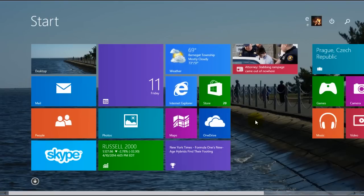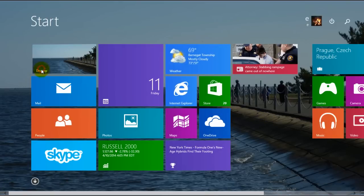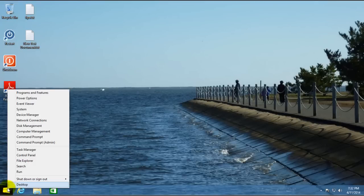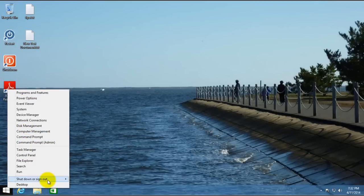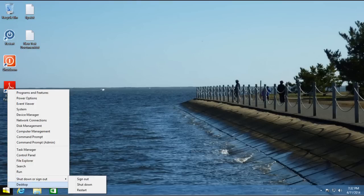They made some other changes in the background, like having a right click menu on it too, that gives you a lot of the more advanced options and also gives you the ability to shutdown or sign out or restart. So that was already in Windows 8.1.